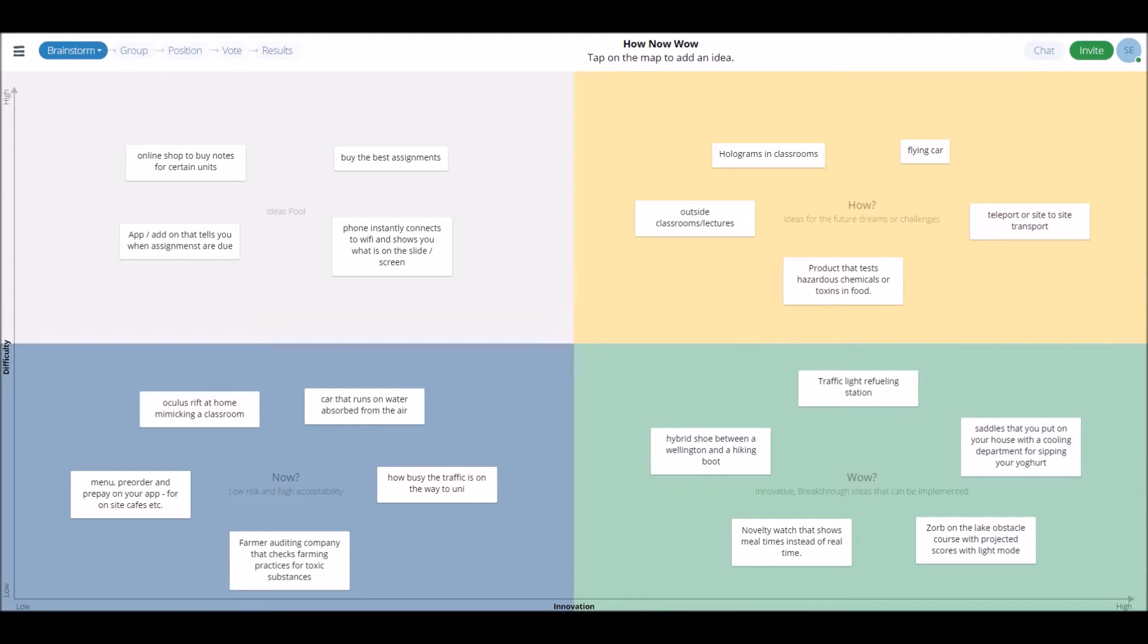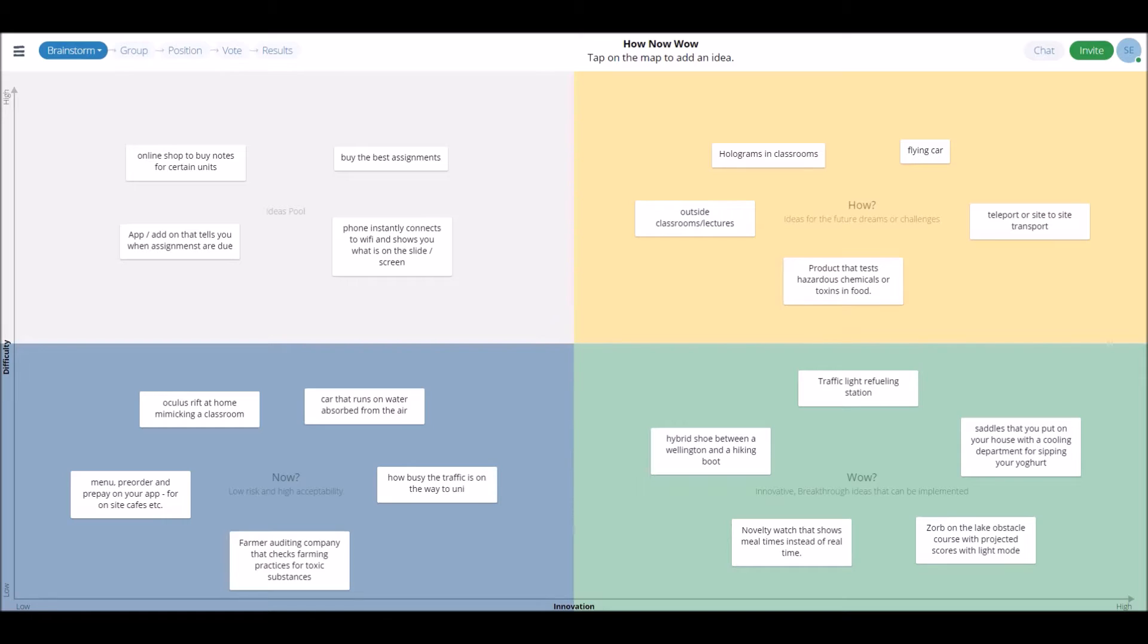The How Now Wow Matrix lets you and your team brainstorm ideas, classify them and prioritize them so you know which ideas to pursue. You can use different prioritization techniques such as sorting, voting and rating, and then plan actions to bring these new ideas to life.